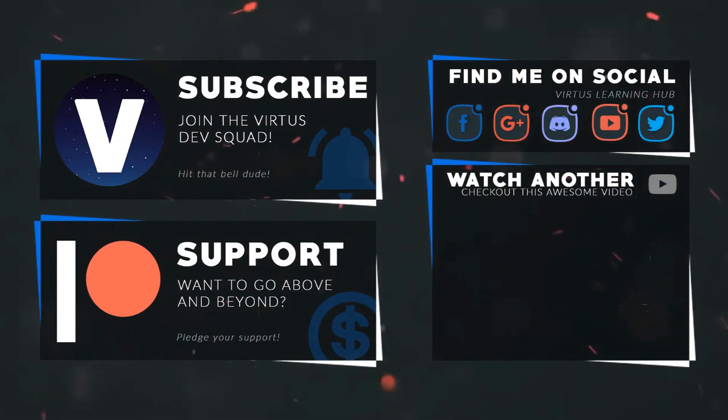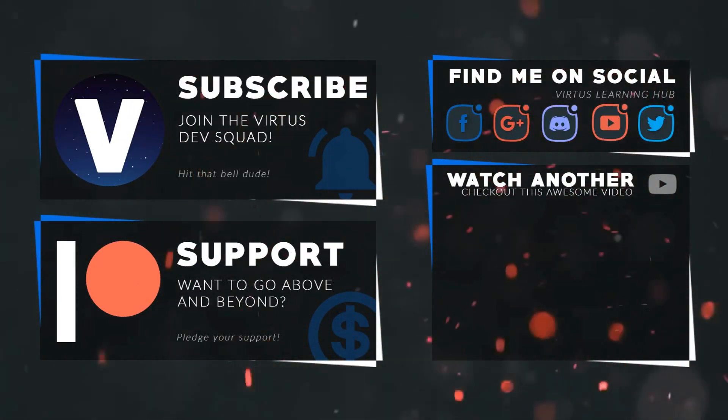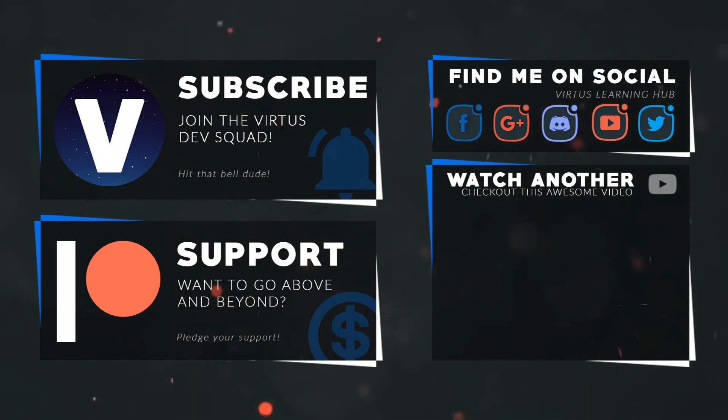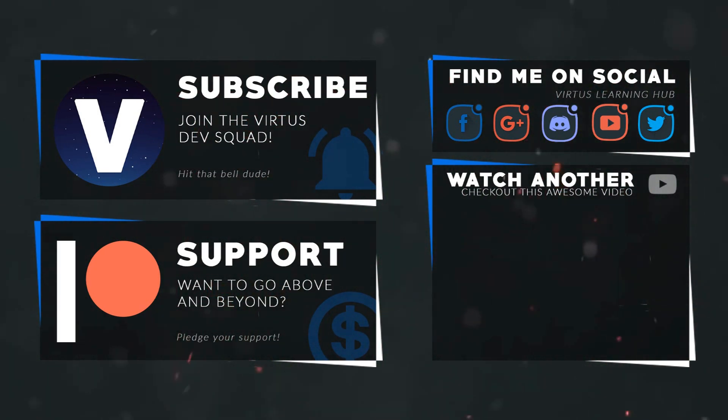This video was made possible by my supporters on Patreon. If you want more videos like this, check out my Patreon page using the link in the description. To stay up to date on new releases, make sure you follow us on social media.